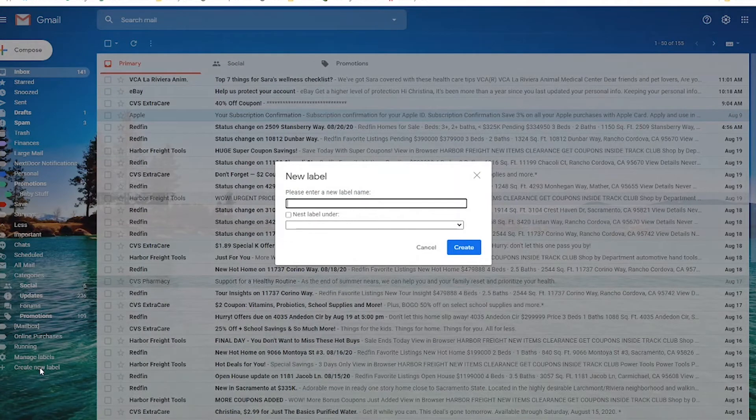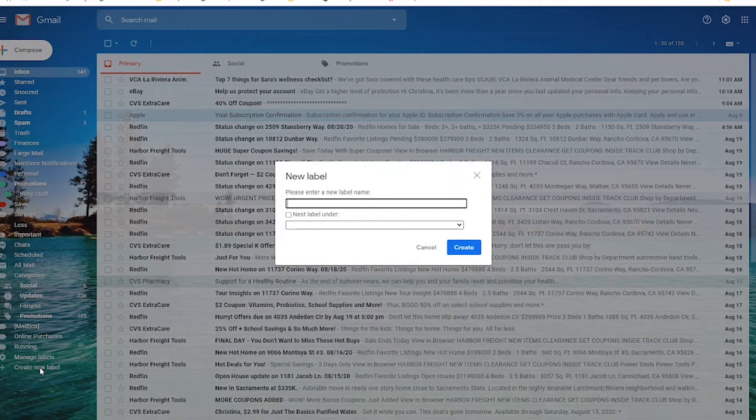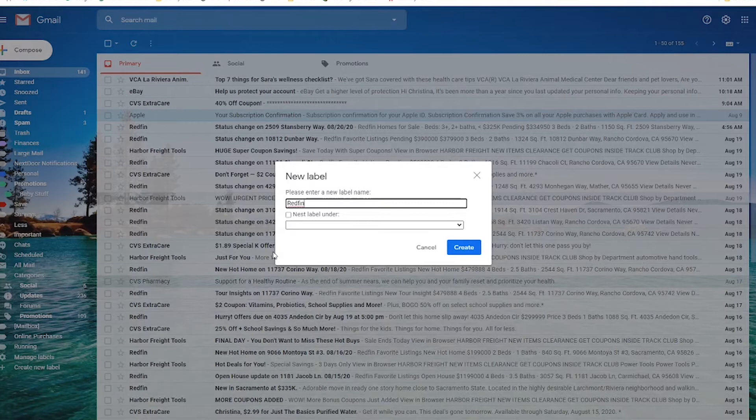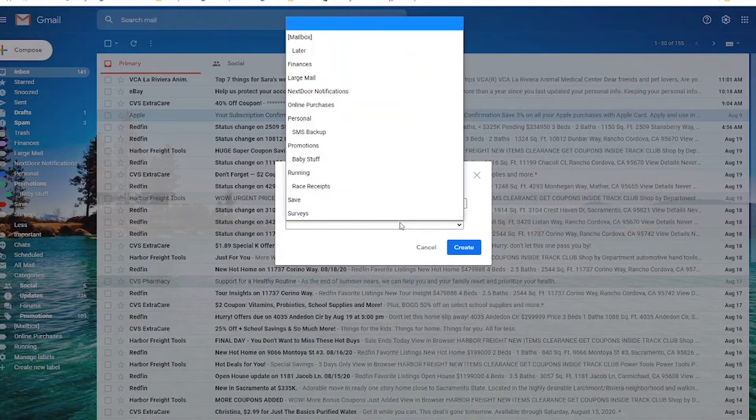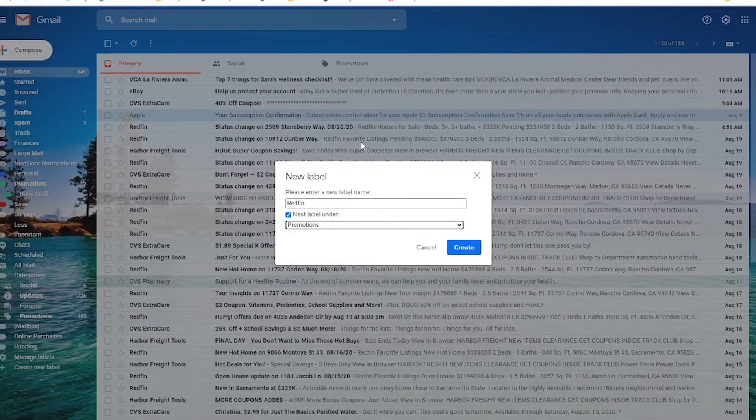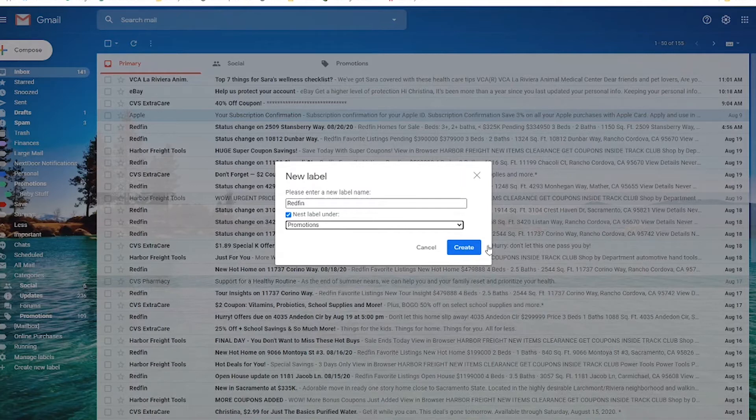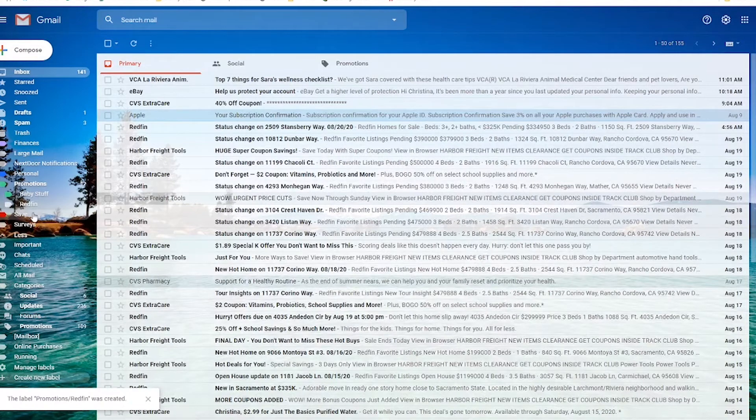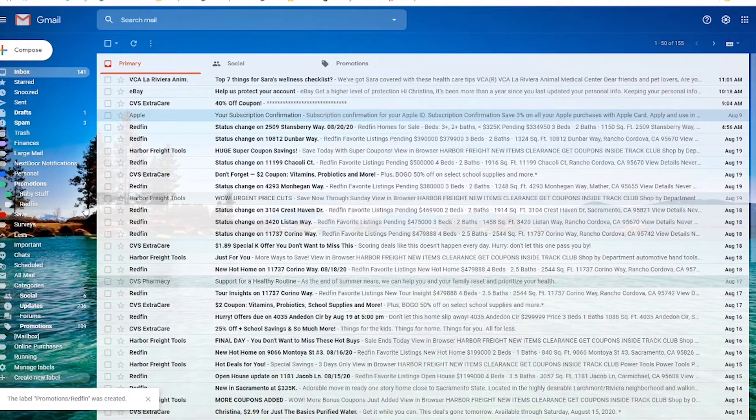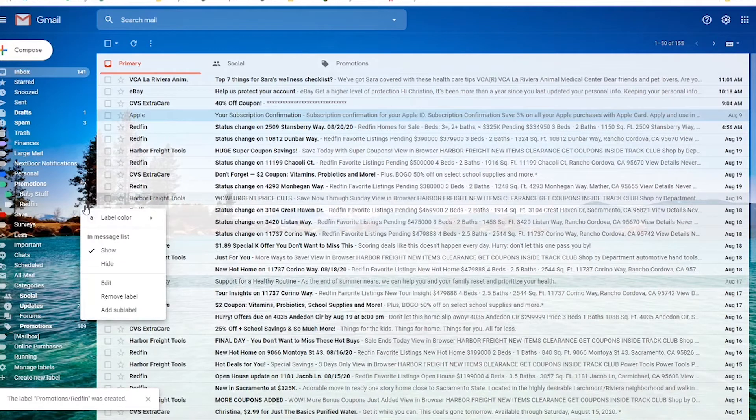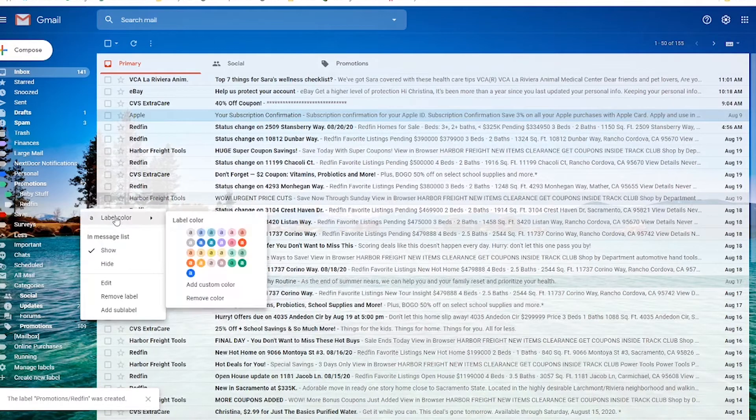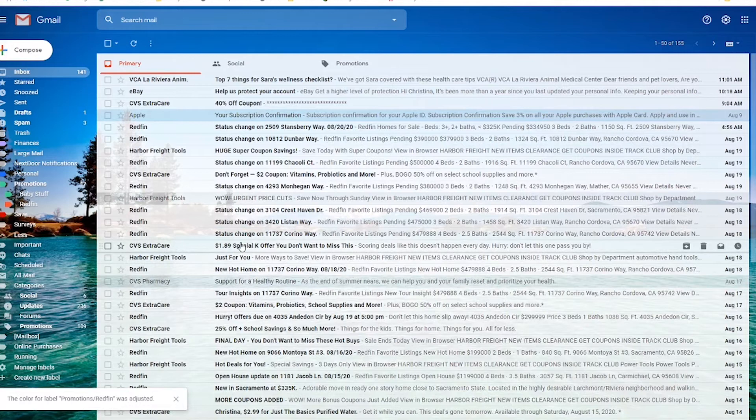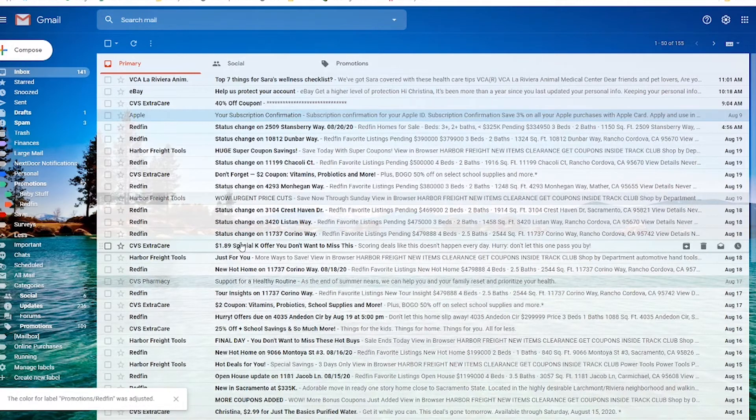There's a couple of ways that you can do this. First, we're going to label our filter. I'm going to just call it Redfin. You can nest this underneath another label. I'm going to actually nest it under the Promotions label. That means it's going to be Promotions slash Redfin and you'll see what I mean in a second. So we'll hit Create. And then that has now created our label, which is over here on the left. If you click on the three dots that are next to it and their label color, you can select a different color if you want to. You don't necessarily have to, but sometimes it's nice to have a visual representation of a label as well.